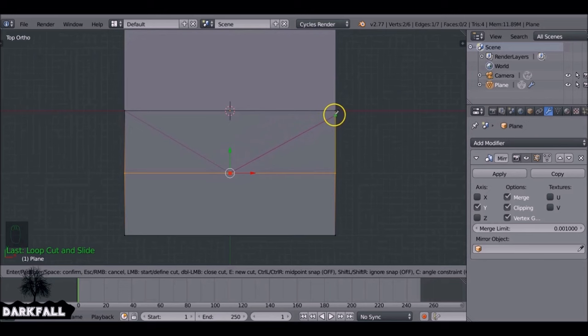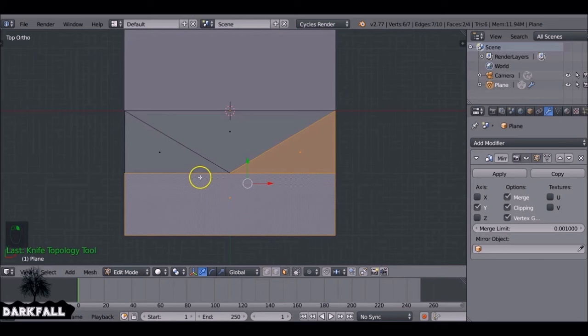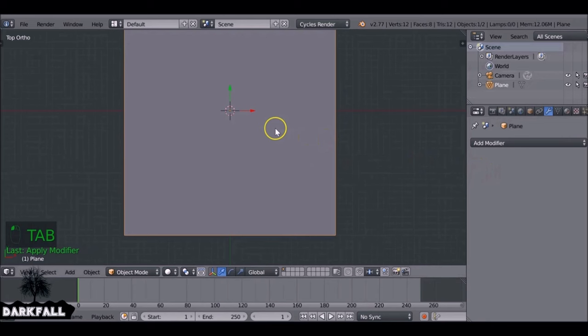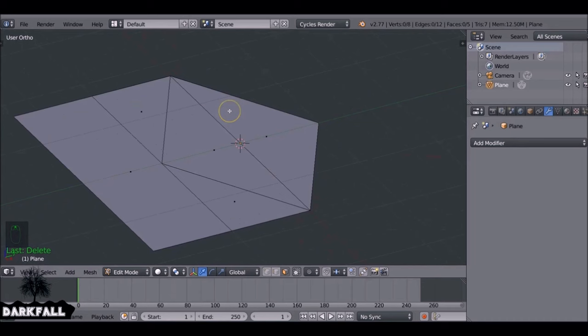Add the cut on the other side as well, then press Enter to confirm. Come to face select mode and delete some of these faces. Tab out of edit mode and press Apply on the mirror. Jump back into edit mode, select the three faces at the top, press X and delete the faces. Now you have the basic shape of an open envelope.